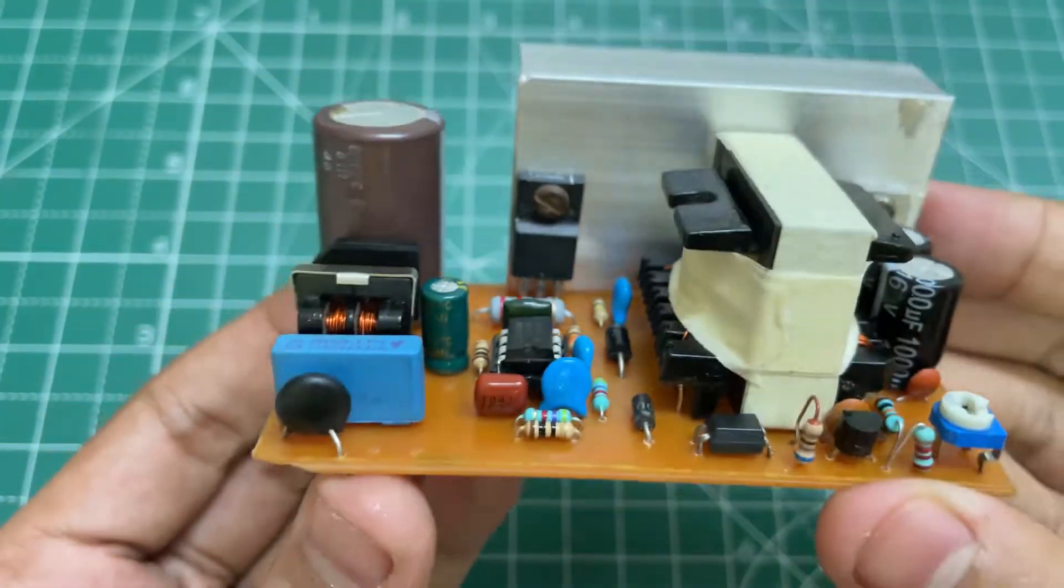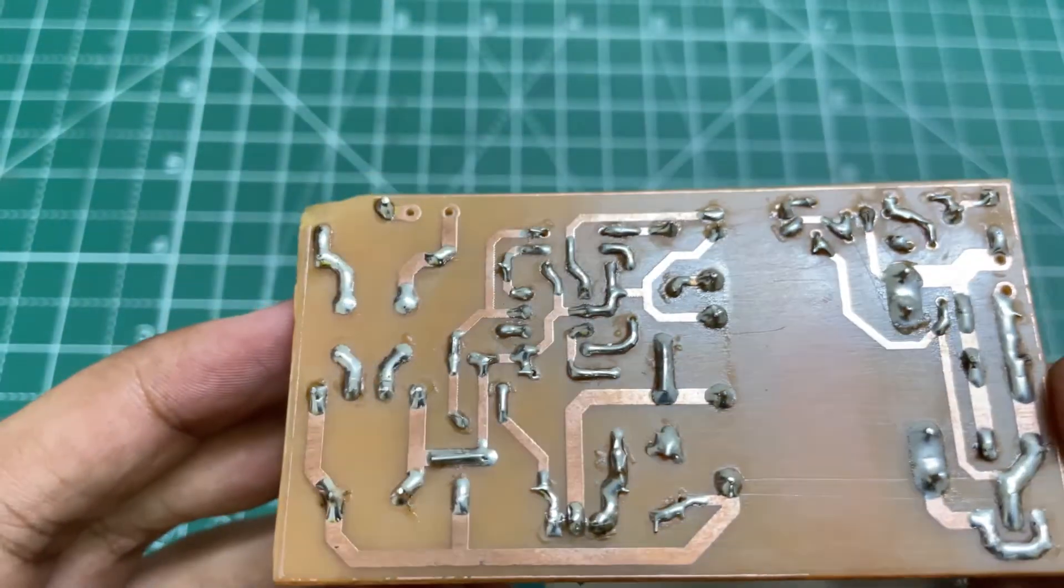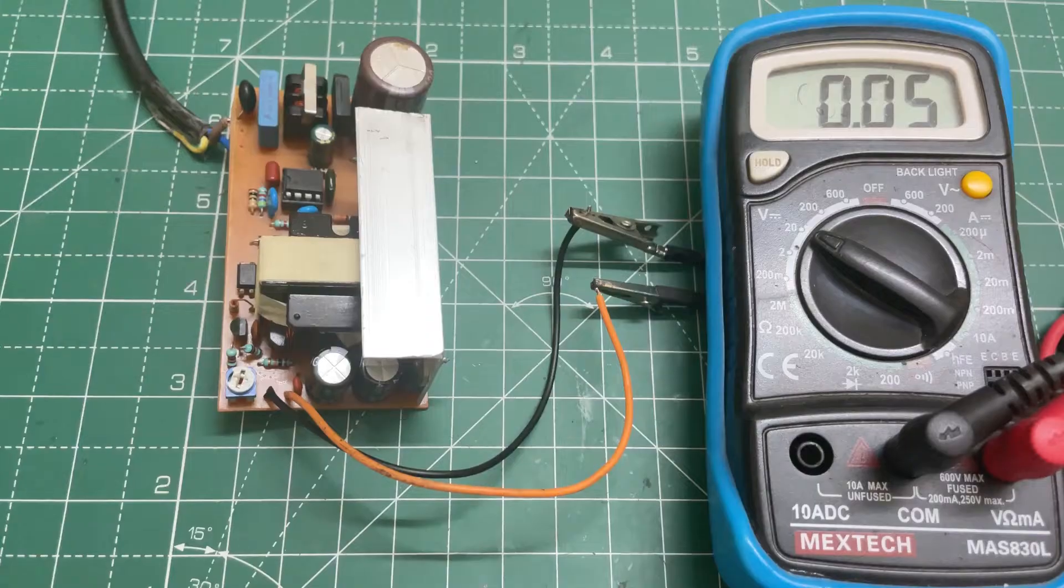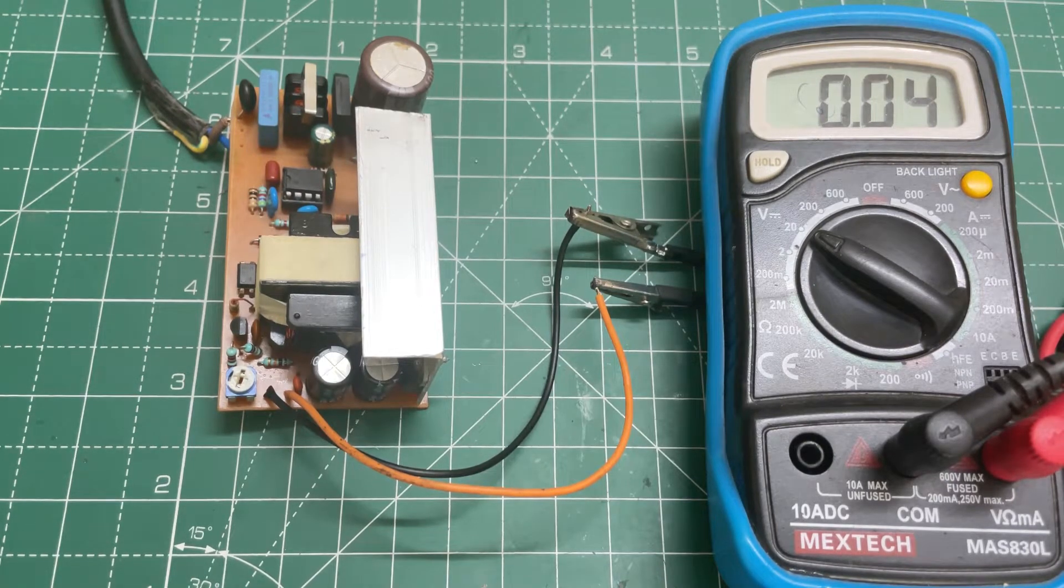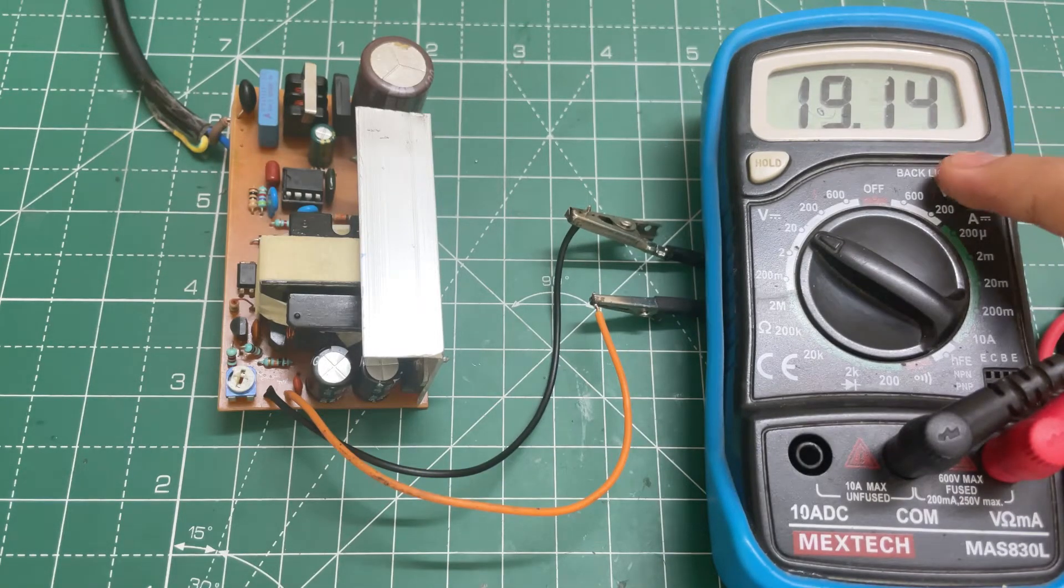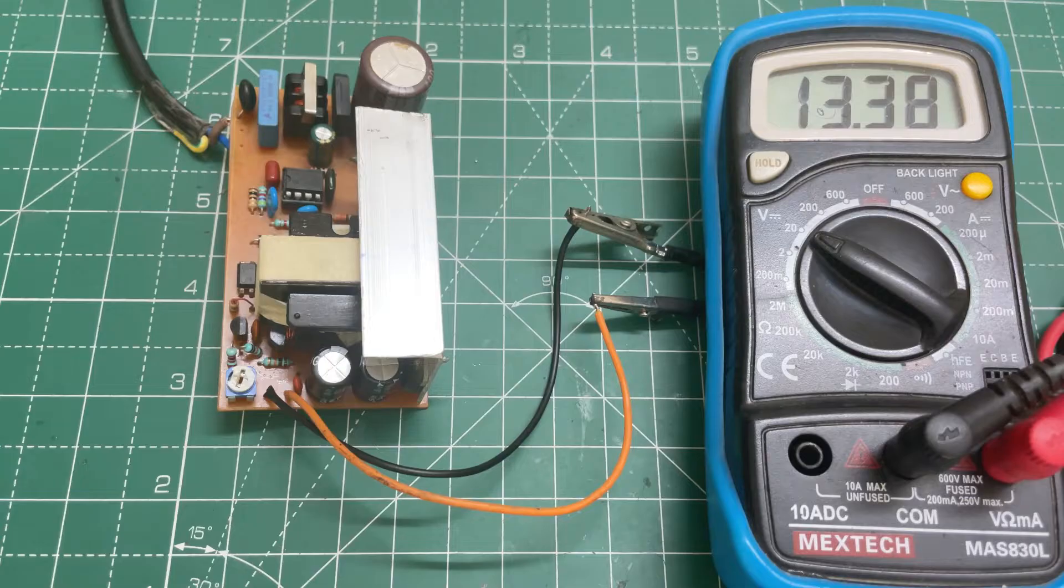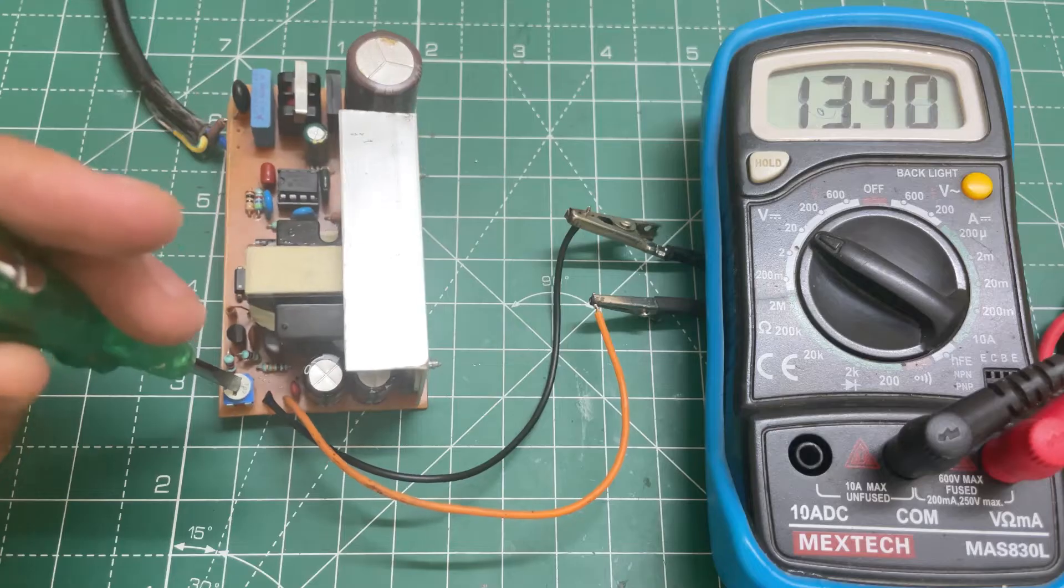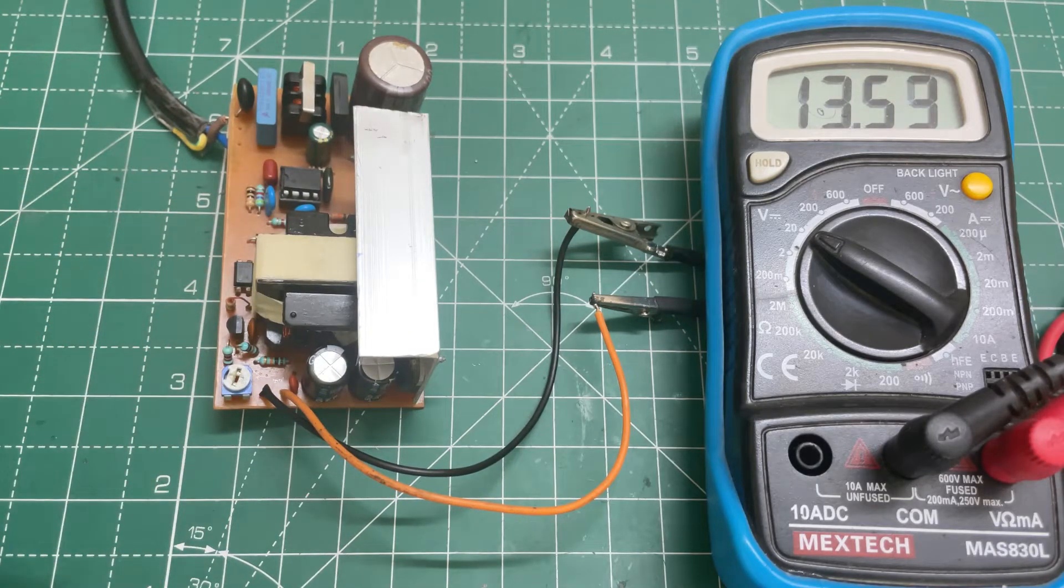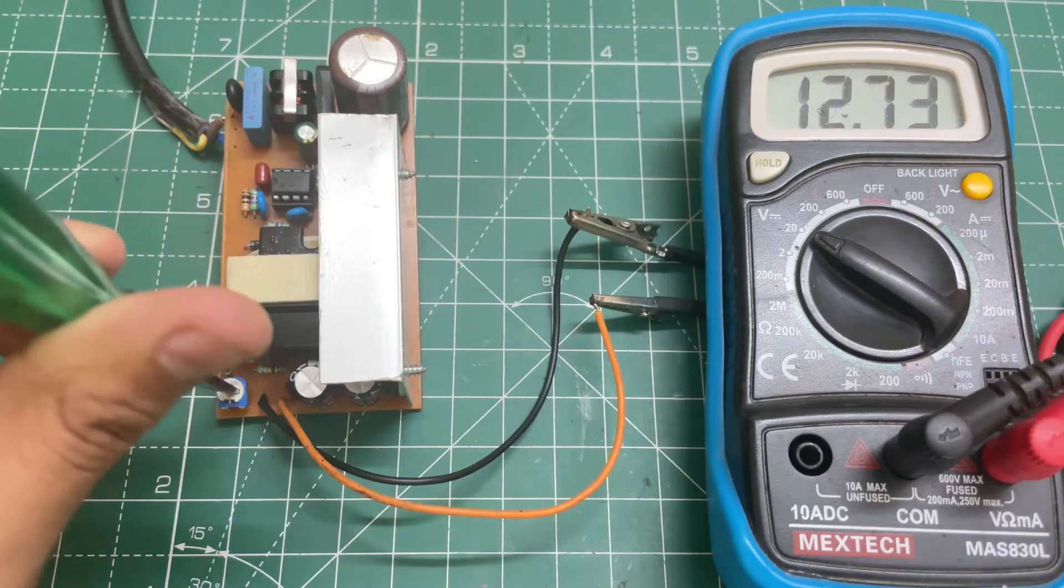Now let's turn on the circuit. As you can see, the output voltage is 13.4 volts. The output voltage is adjustable, you can change the output voltage using this potentiometer.